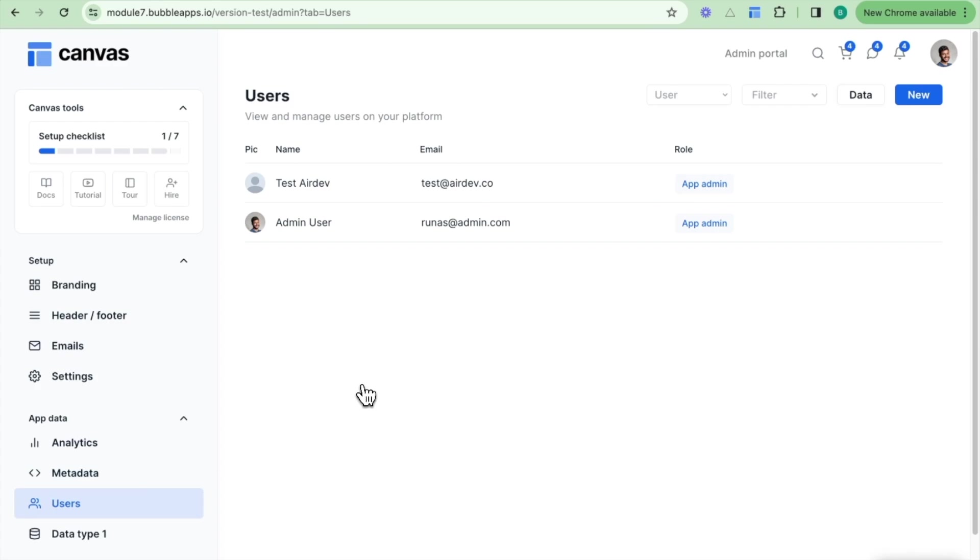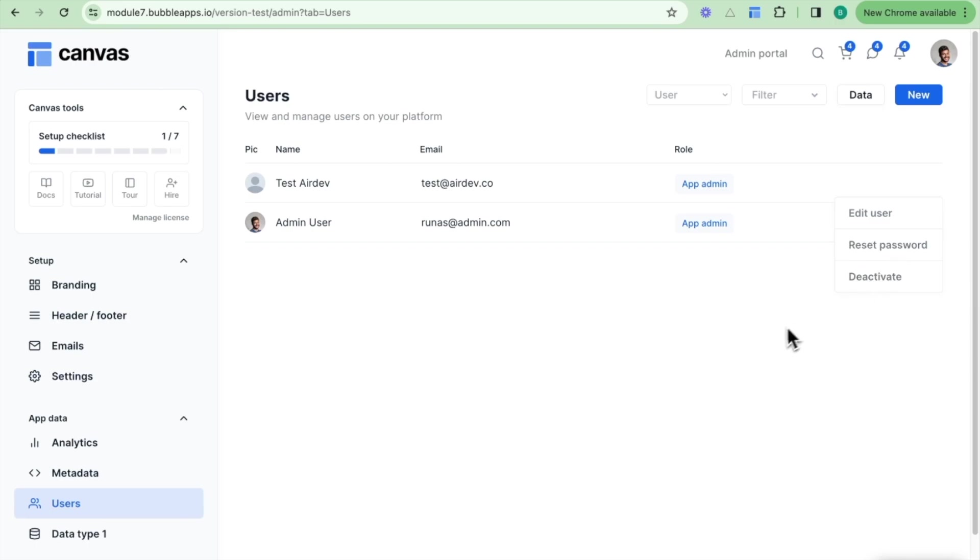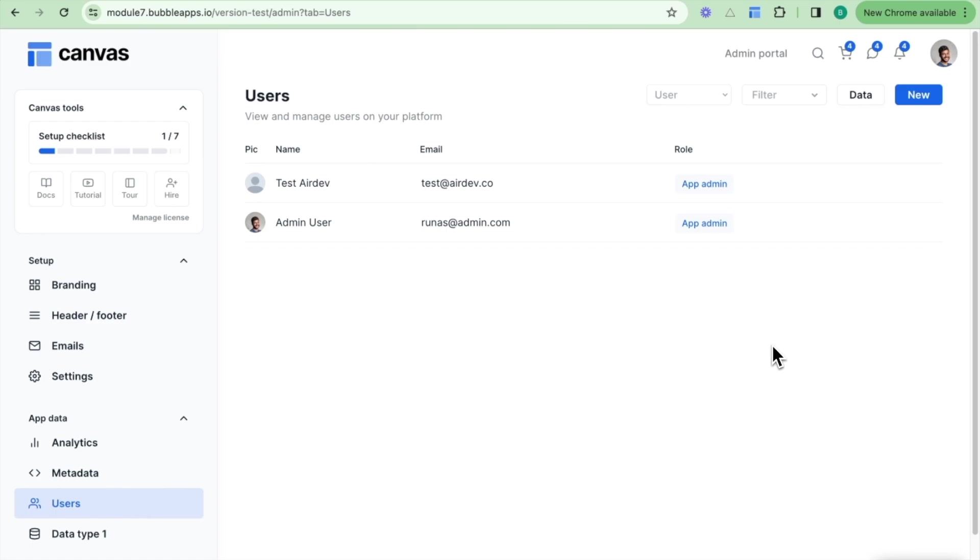We have the users tab which allows an admin to view and manage users on the platform, including the ability to edit the user information, easily reset their passwords, and deactivate or control their access to our application. This makes the admin portal a really powerful way to control parts of our application, and an admin can be non-technical and does not need to jump into the Bubble editor to make these changes.